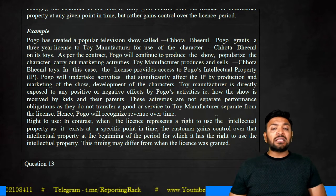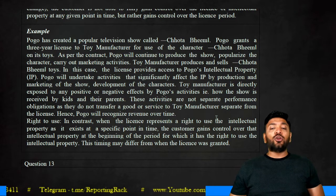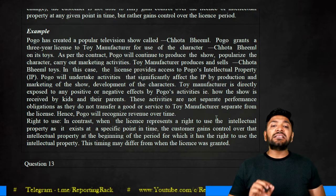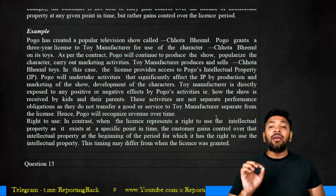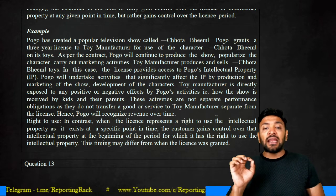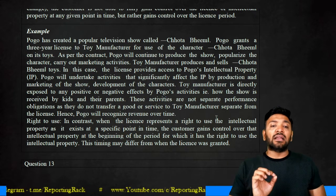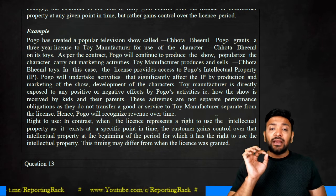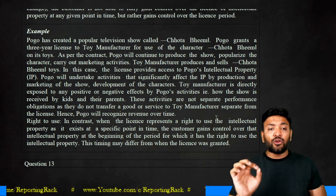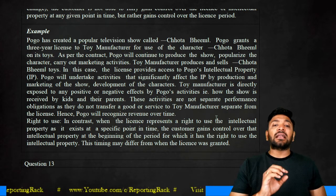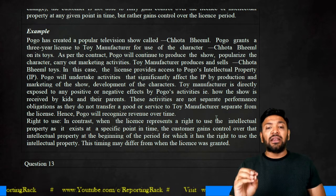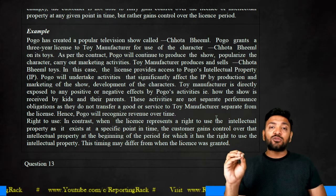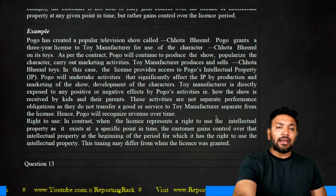Therefore, the license revenue will be recognized by Pogo over the entire three-year period. In contrast, when the license represents a right to use the intellectual property as it exists at a specific point of time, and the customer gains control over the intellectual property at the beginning of the period, then the timing may differ from when the license was granted.